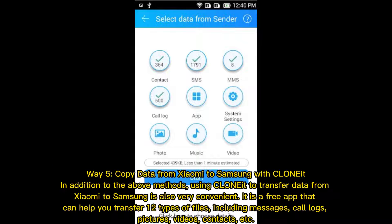Way 5: Copy data from Xiaomi to Samsung with Cloniate. In addition to the above methods, using Cloniate to transfer data from Xiaomi to Samsung is also very convenient. It is a free app that can help you transfer 12 types of files, including messages, call logs, pictures, videos, contacts, and more.